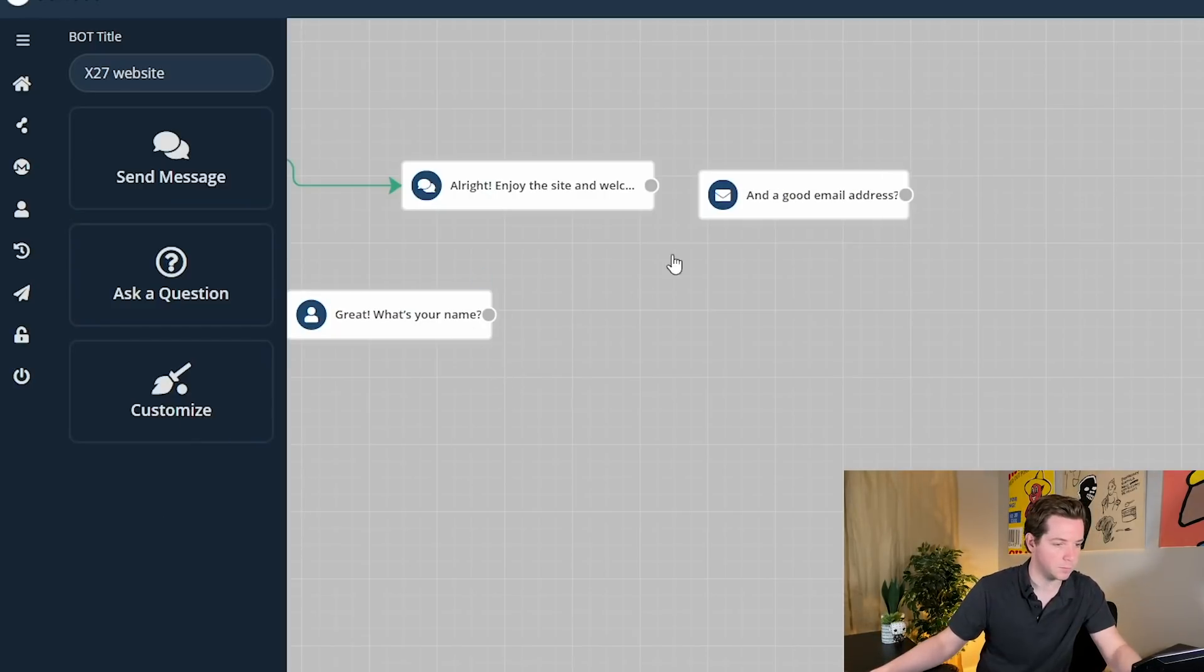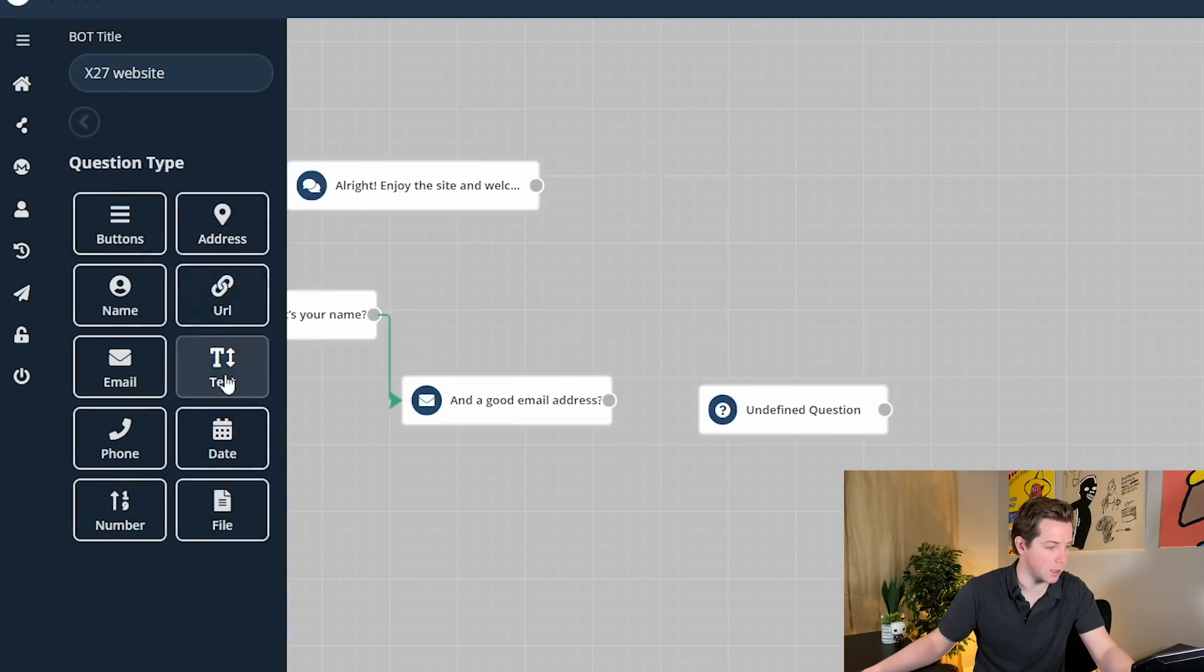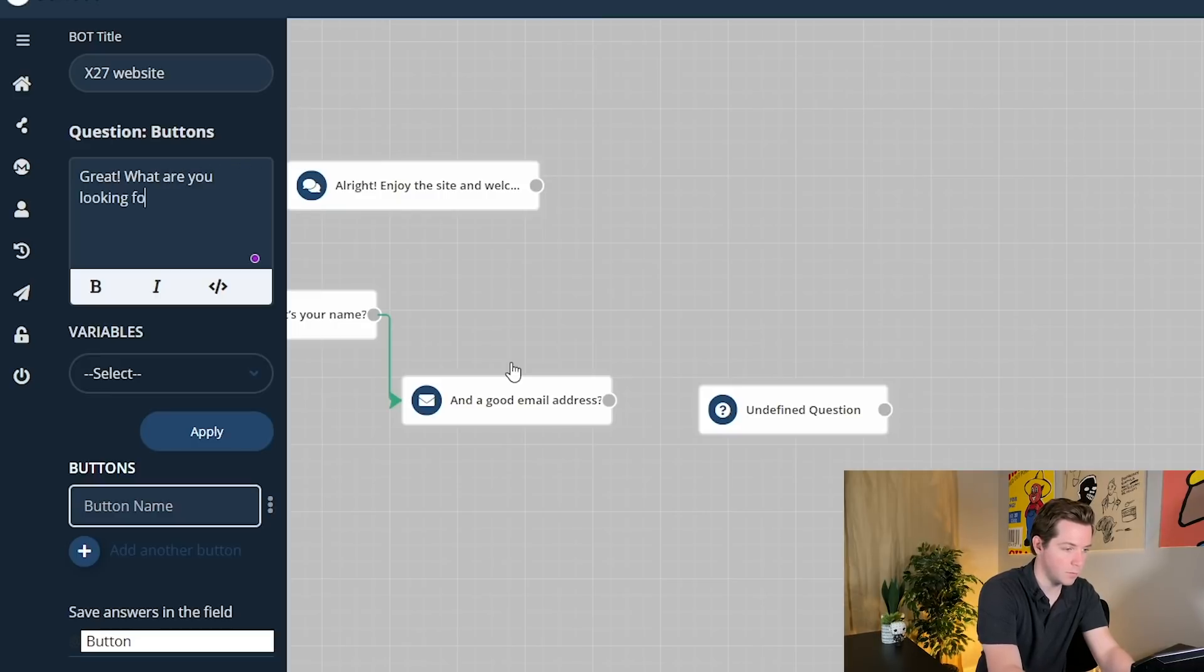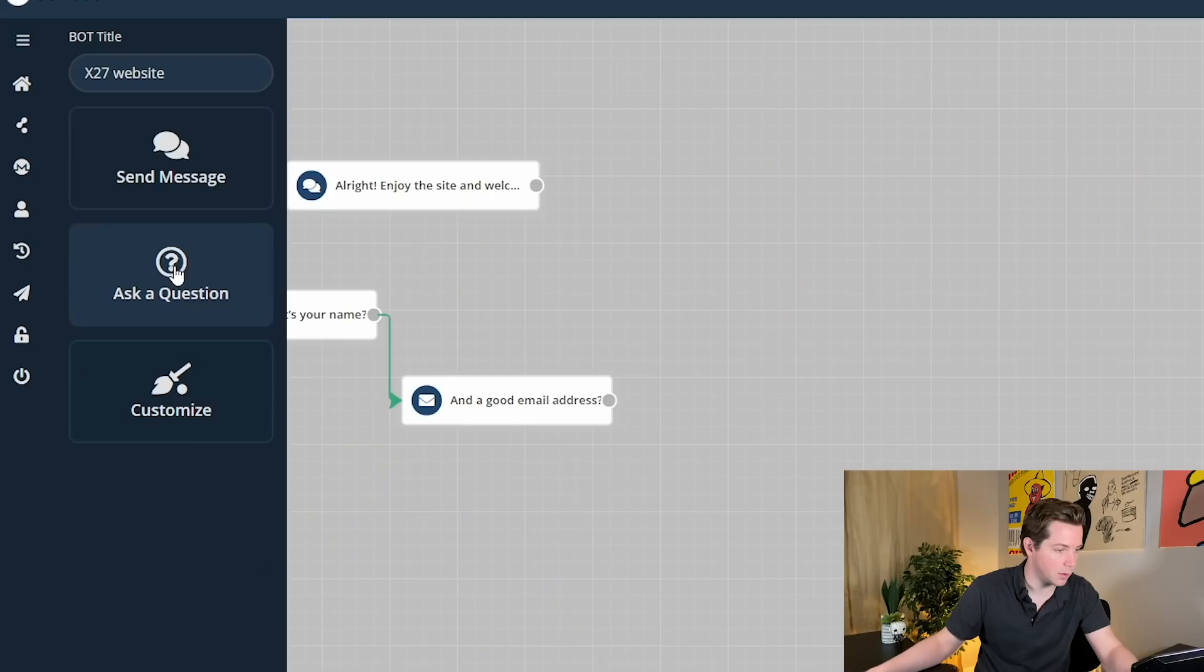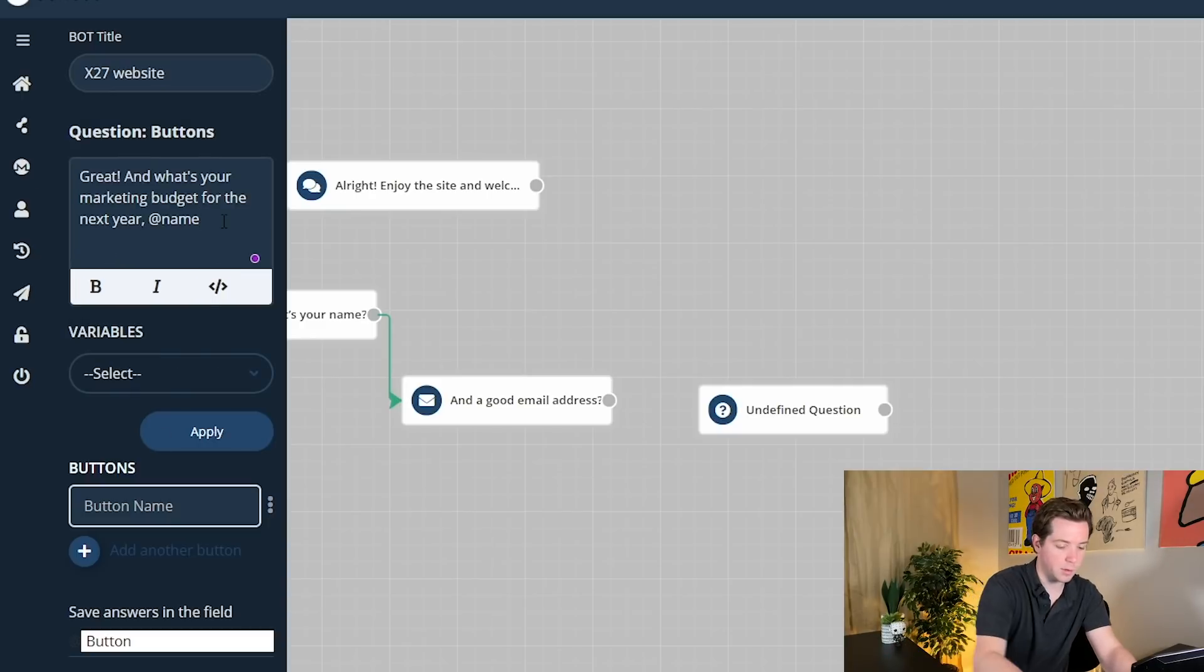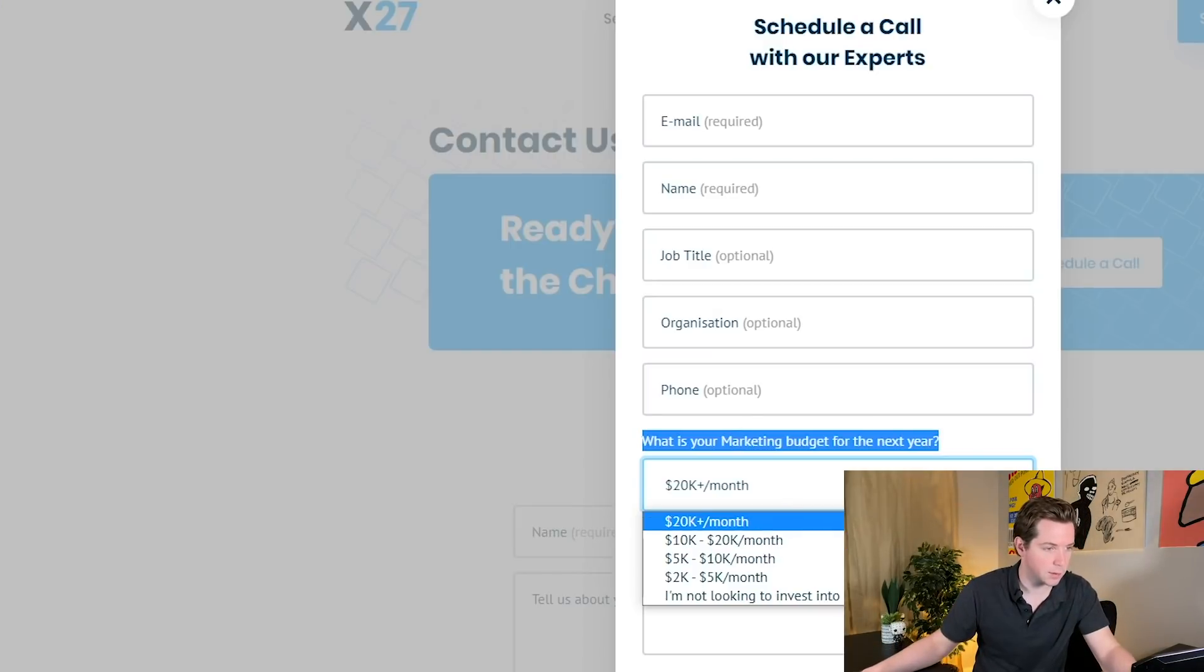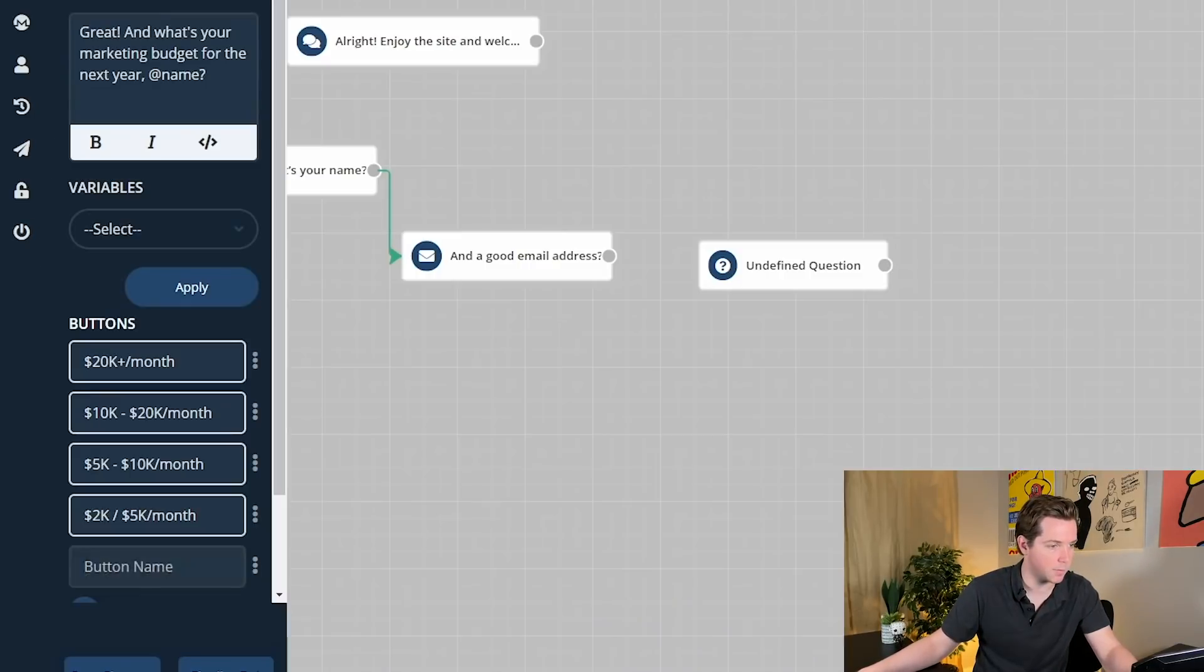I'm trying to think what's a good next step. So I really just want them to go through this form. What's your marketing budget for the next year? You know what, I'll just set up a really simple bot and a good email address. So ask another question. Your marketing budget for the next year. Variables would be name. And what's your marketing budget for the next year? Name. And then we'll grab these: 20K plus a month, 10 to 20K a month, 5 to 10K a month, 2 to 5K a month, and I'm not looking to invest in marketing.